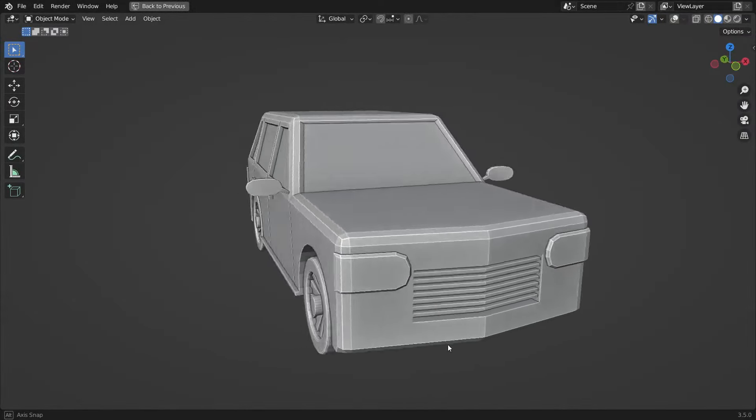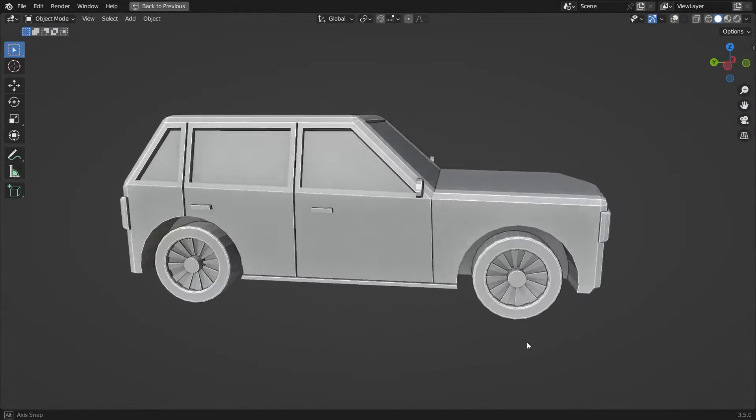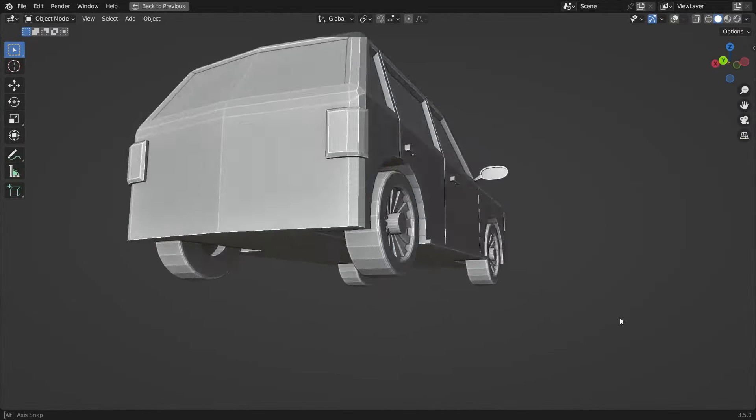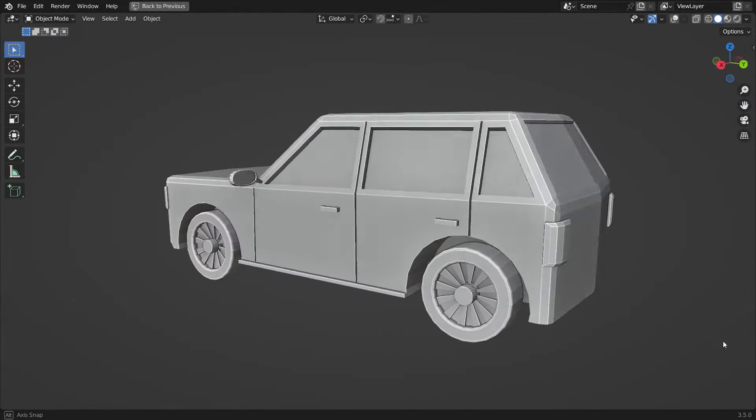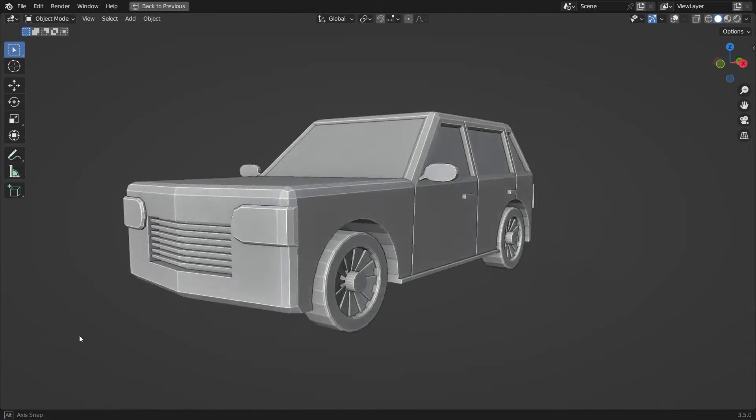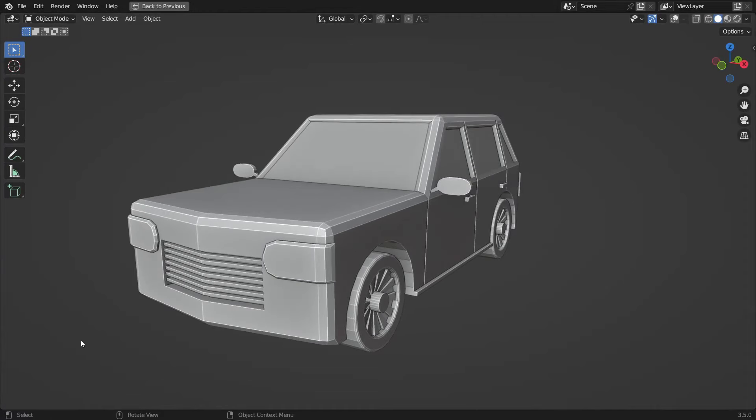Hi everyone, welcome to my channel. In this tutorial we'll create a low poly car in Blender. Let's get started.